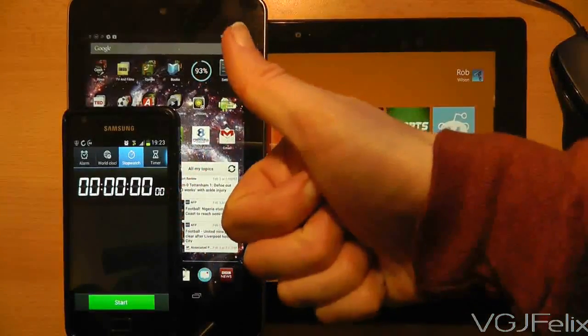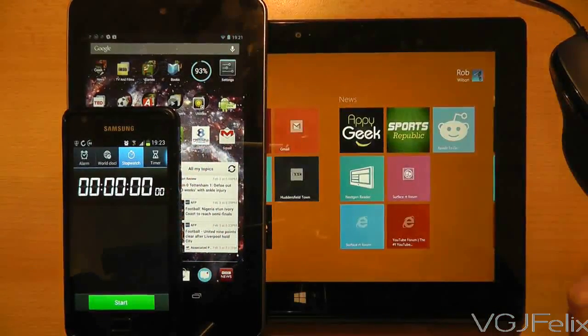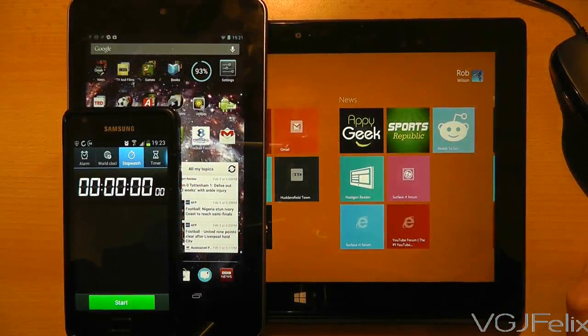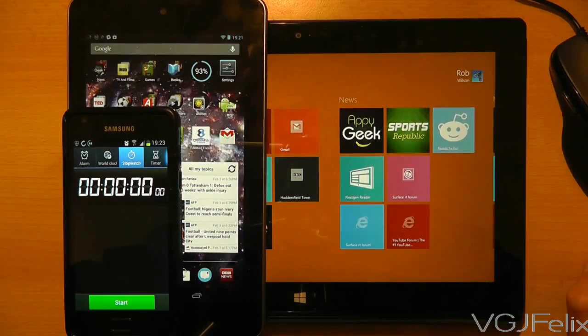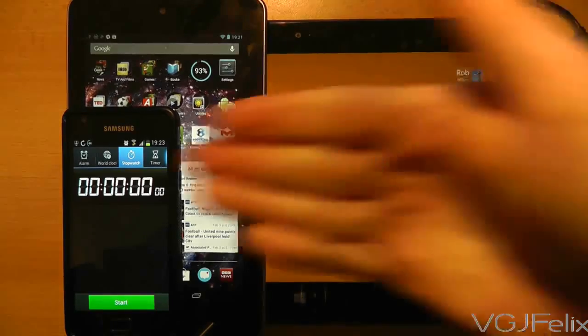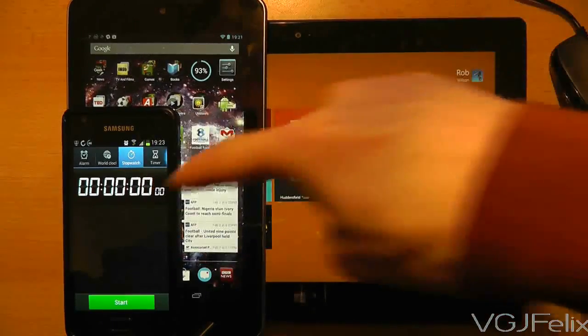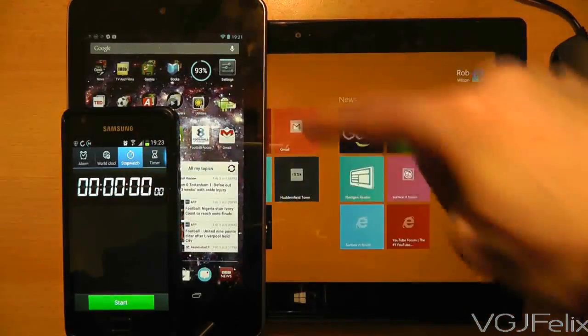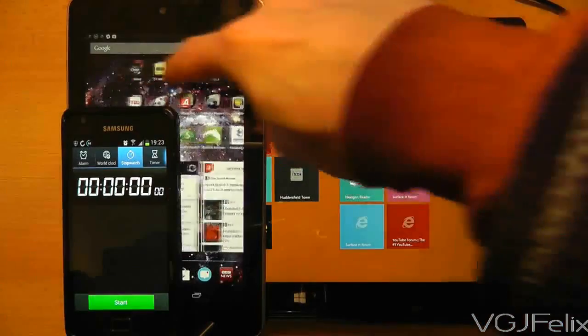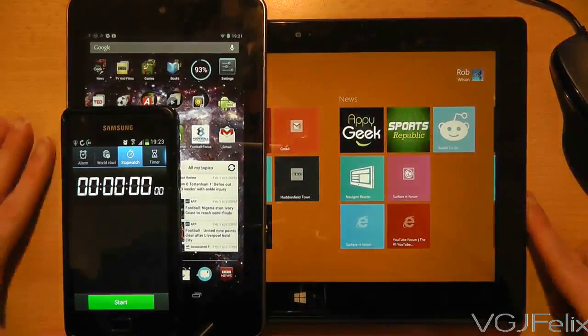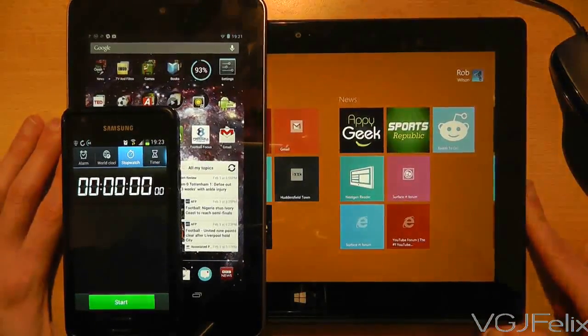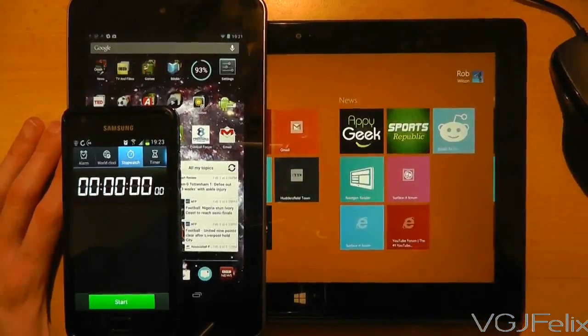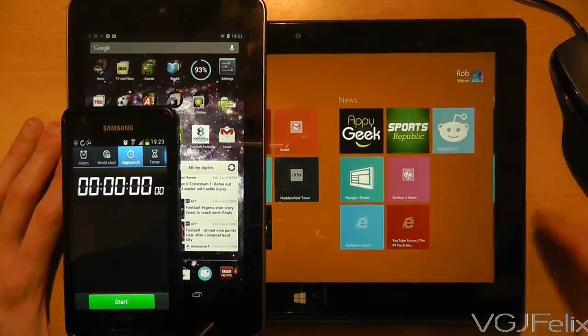Hi guys and welcome to another Surface RT video. In this video I'm going to test how long it takes to receive an email. I have three devices here: my Samsung Galaxy S2, my Nexus 7, both Android operated devices, and my Surface RT.